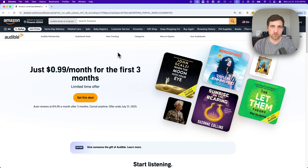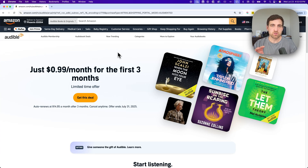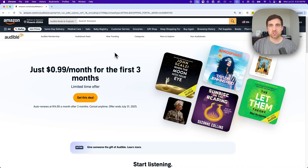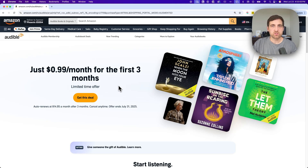Here's how to gift Audible credits. I left a shortcut link in the description to this page, which is the Audible membership page. It's going to change in design depending on what deals they have up at the top.